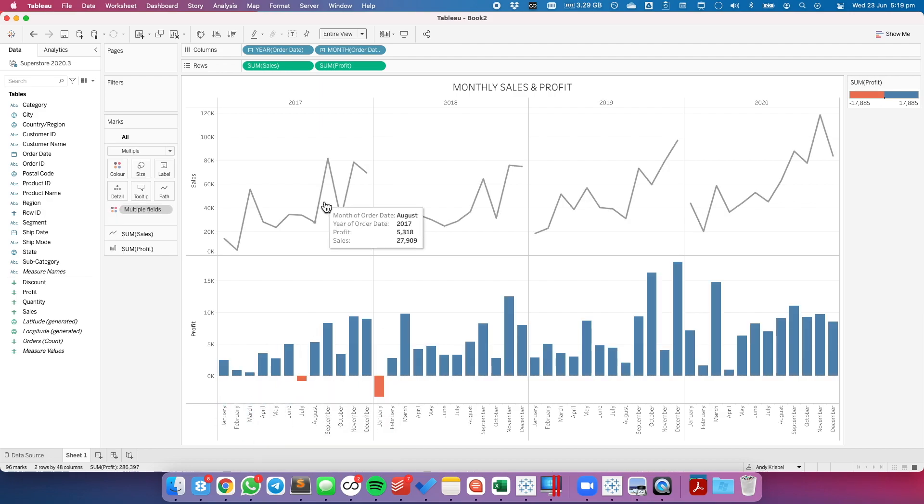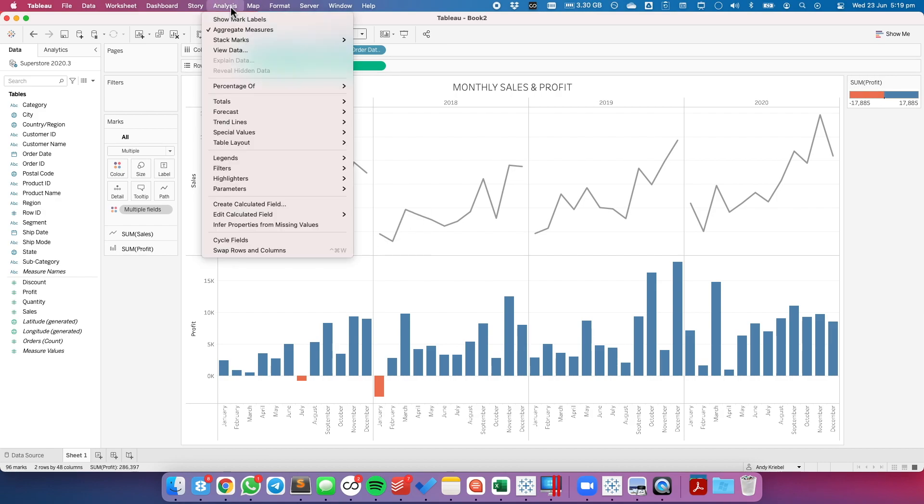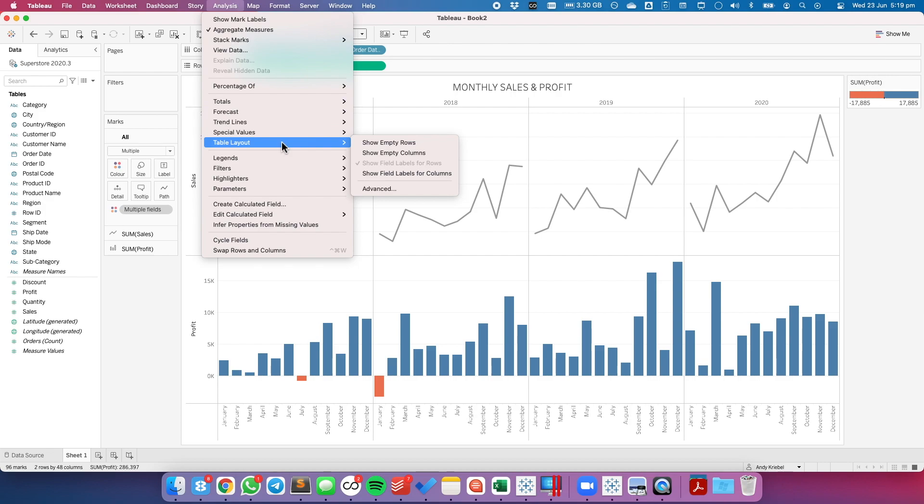To move the month labels to the top, choose Analysis from the menu bar, then choose Table Layout, and then choose Advanced.